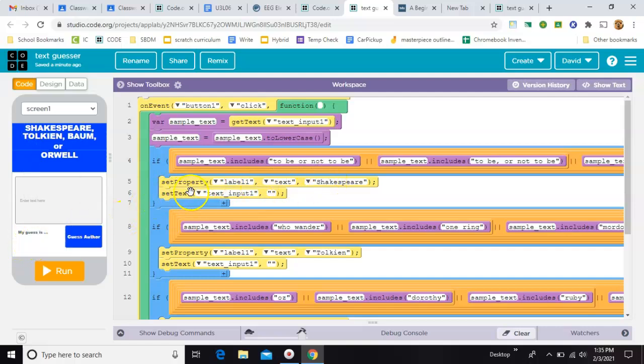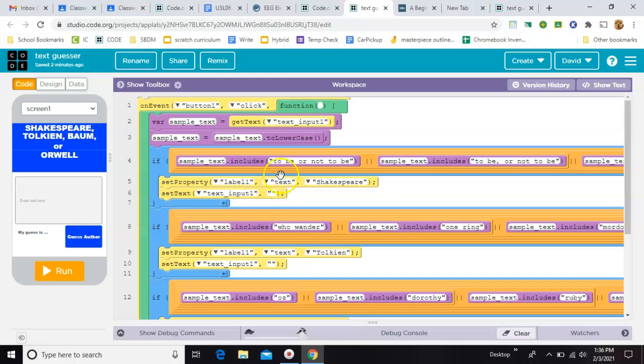And then set the text input, this box, back to empty so that we can play again. All right, so that's the whole thing. However, there's more than one phrase that could be Shakespeare, like what if they put a comma in it? So that's why you have this other case.